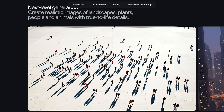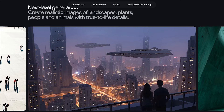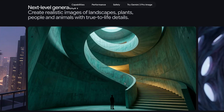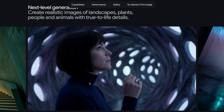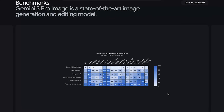Gemini 3 Pro Image, or Nano Banana as it's being called, is truly next level. It's state-of-the-art in text rendering, state-of-the-art in image generation and editing, it has world knowledge powered by Gemini Search so you can generate accurate diagrams and infographics, it supports up to 4K resolution, and it supports multiple languages. The biggest leap with this model is really its text rendering capabilities — the infographics it can generate are just insane, and the benchmark scores back it up.